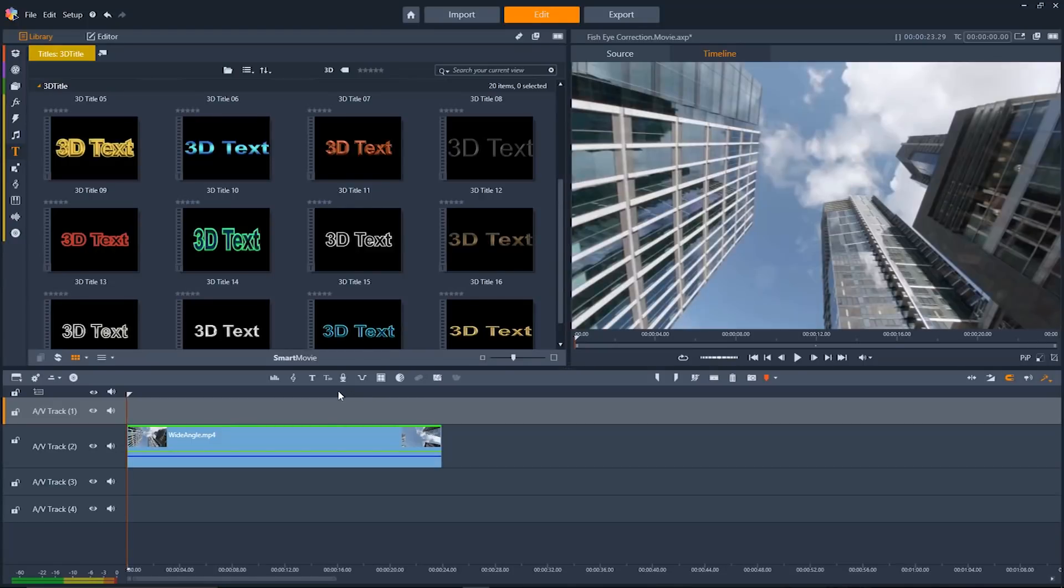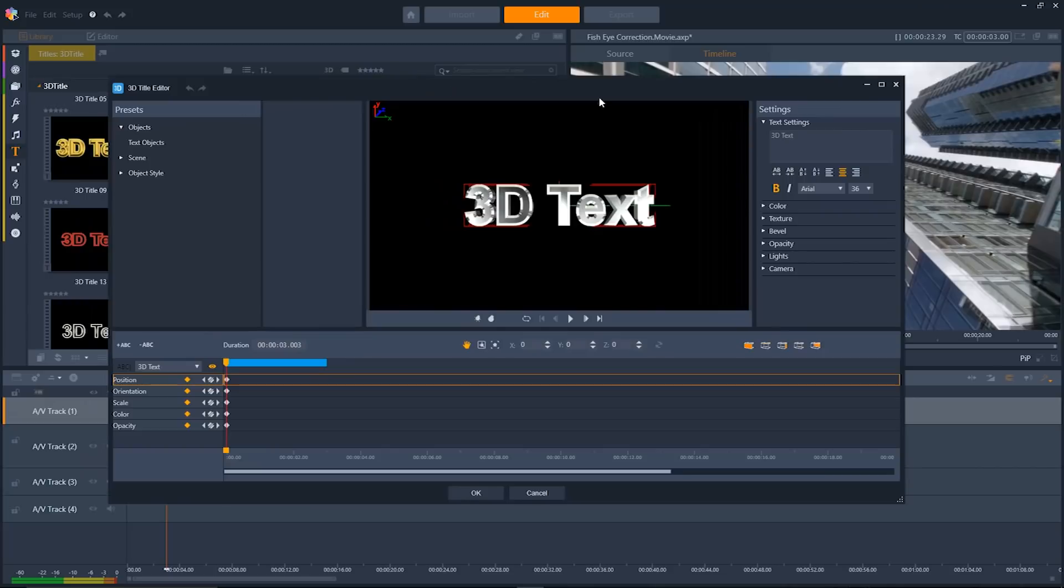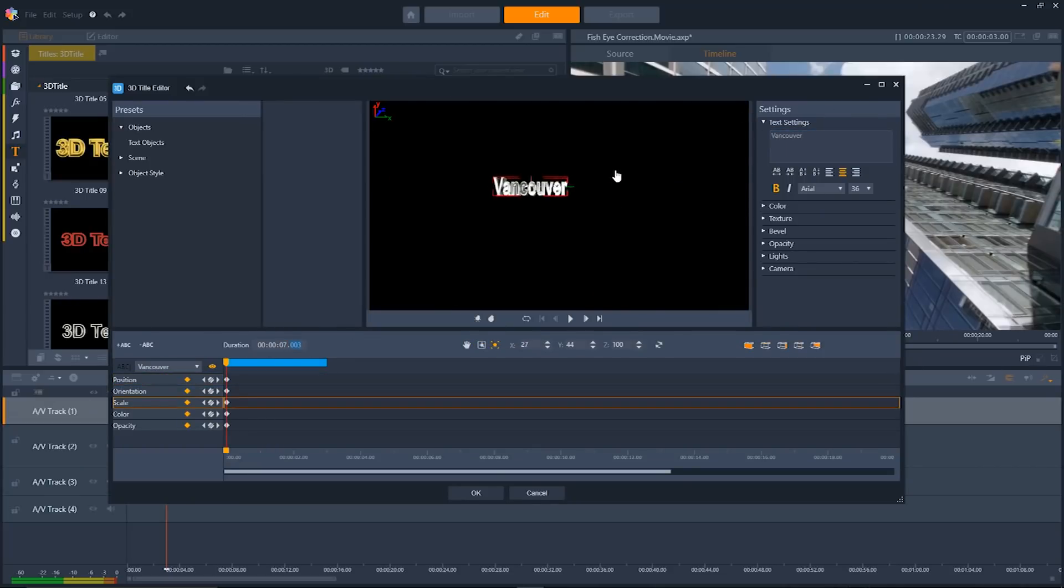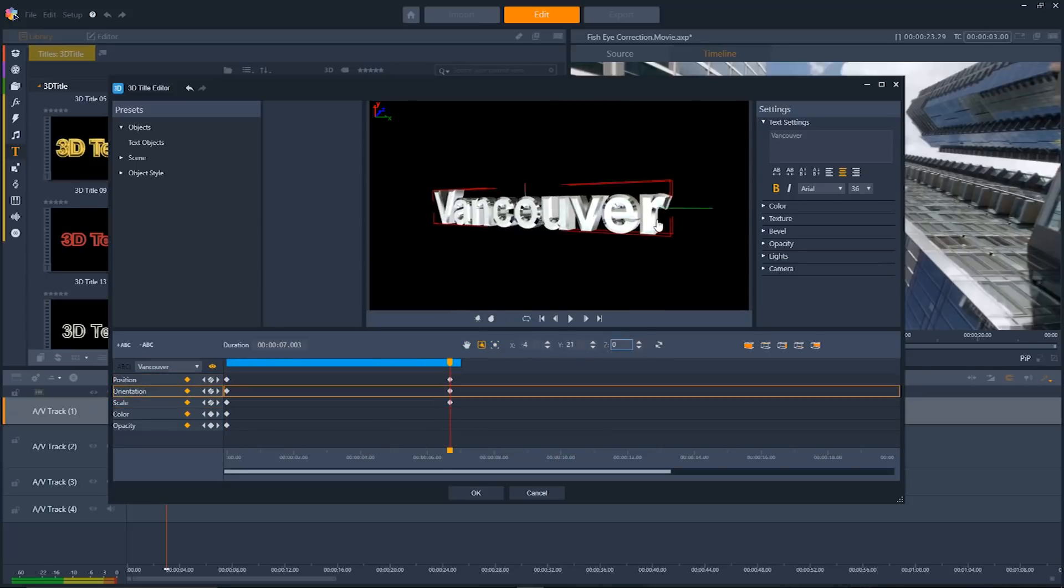Pinnacle Studio 21 also has an awesome new tool for making dynamic 3D titles. We'll click on the 3D title tool here, and it'll open up the 3D title editor, a powerful but intuitive way to make dynamic 3D titles for your videos.